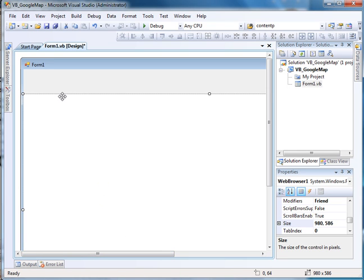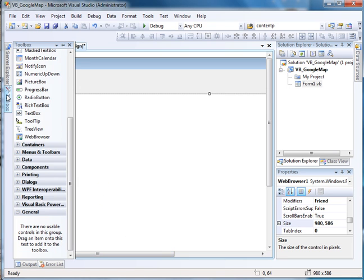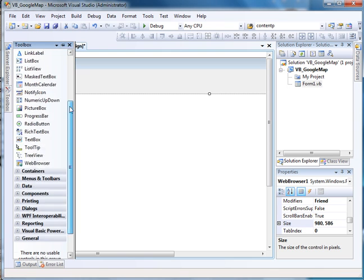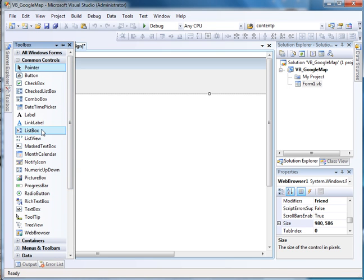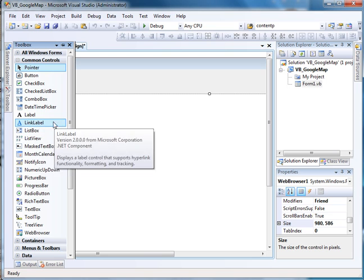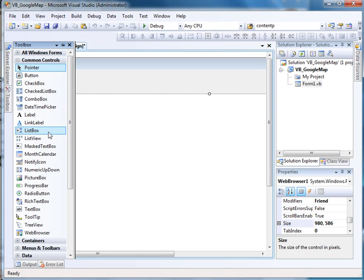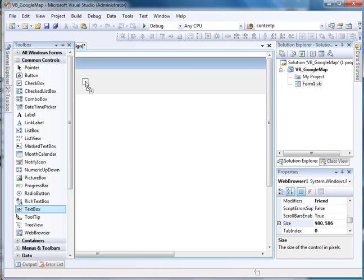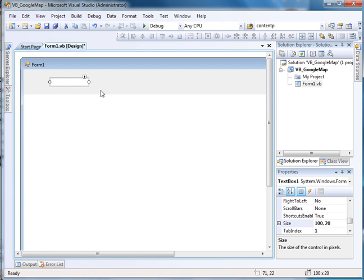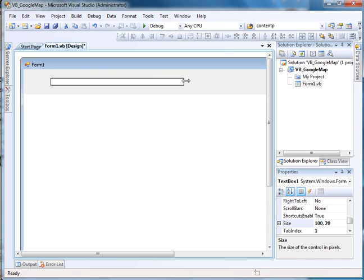Now, the other thing I want to do is that I want to go back to my toolbox, and I want to add a text box and a button. And so let's go to the text box, drag that on here. And let me make this a little bigger.